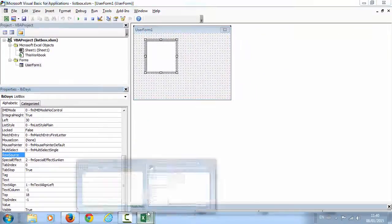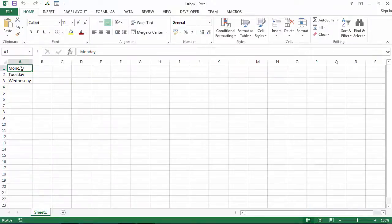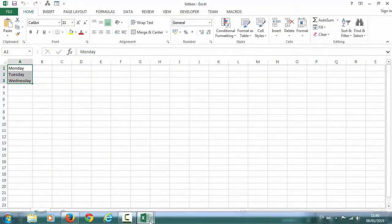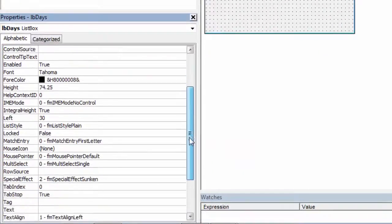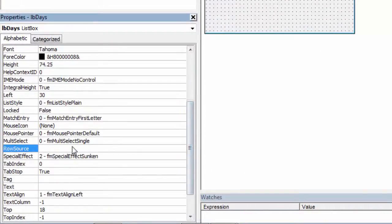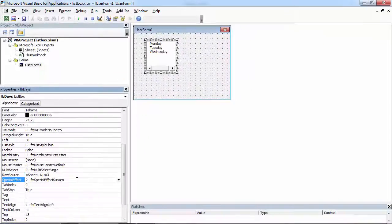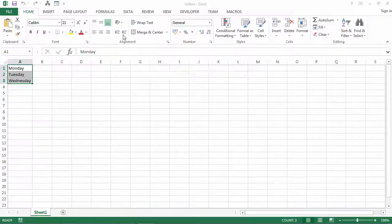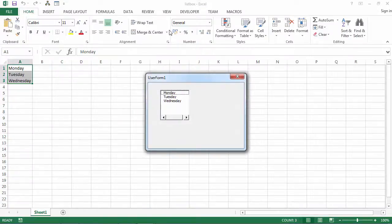So in our case, it is going to be Sheet1!A1:A3. And we've got our list box populated.